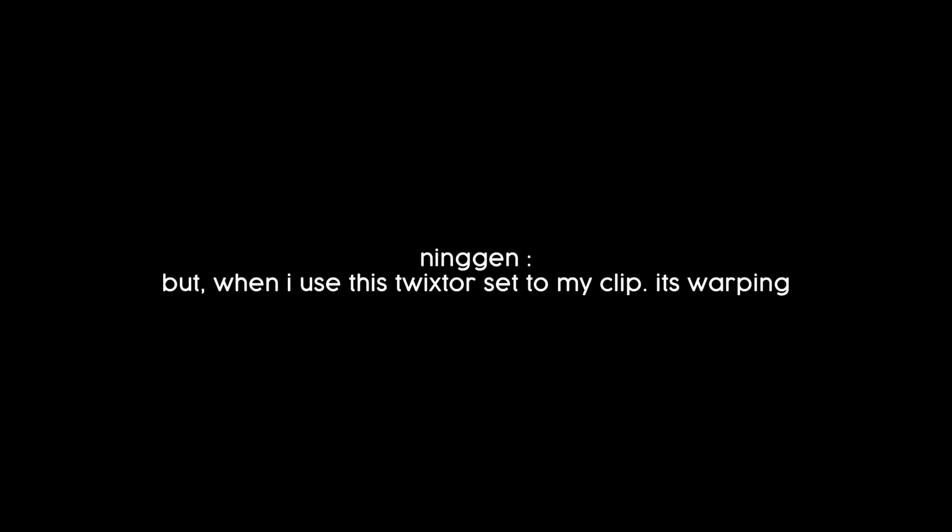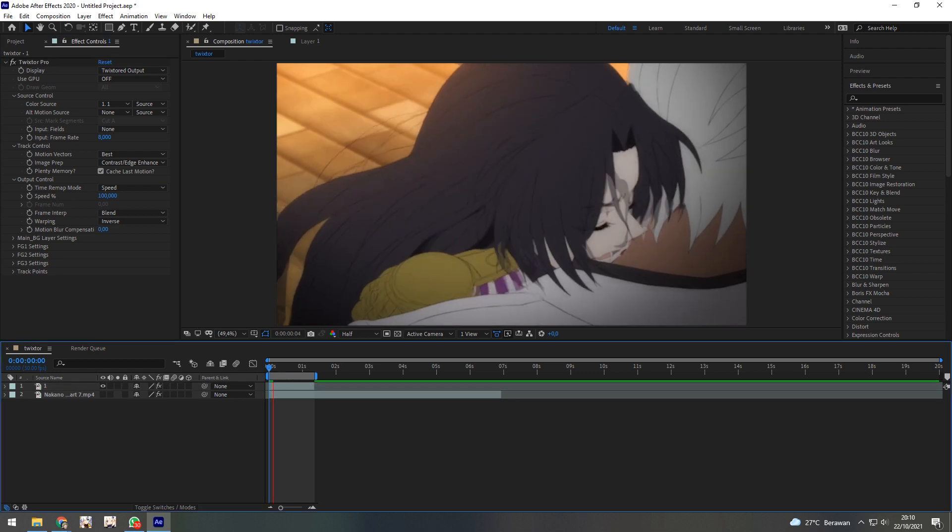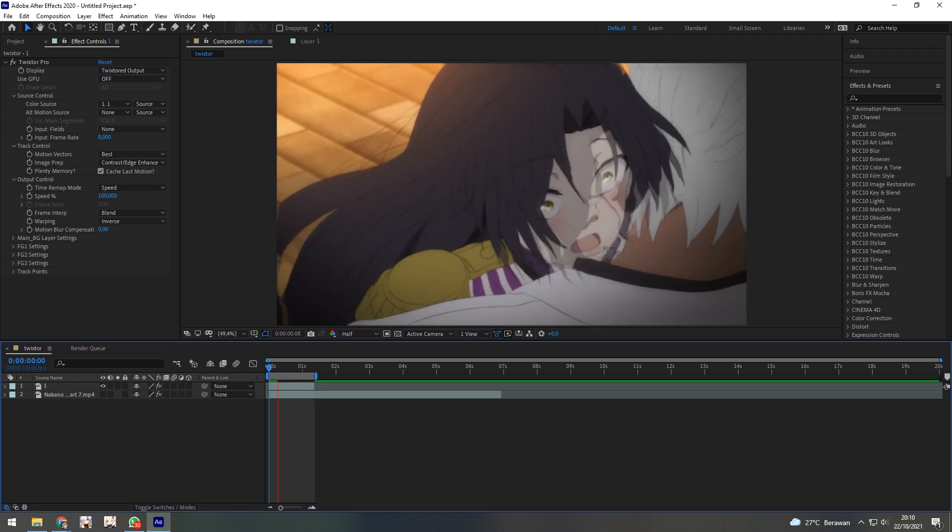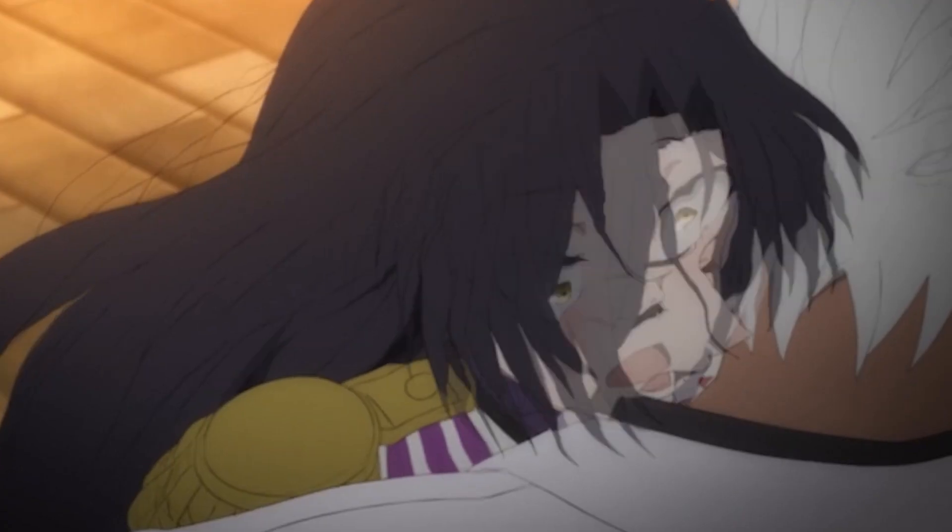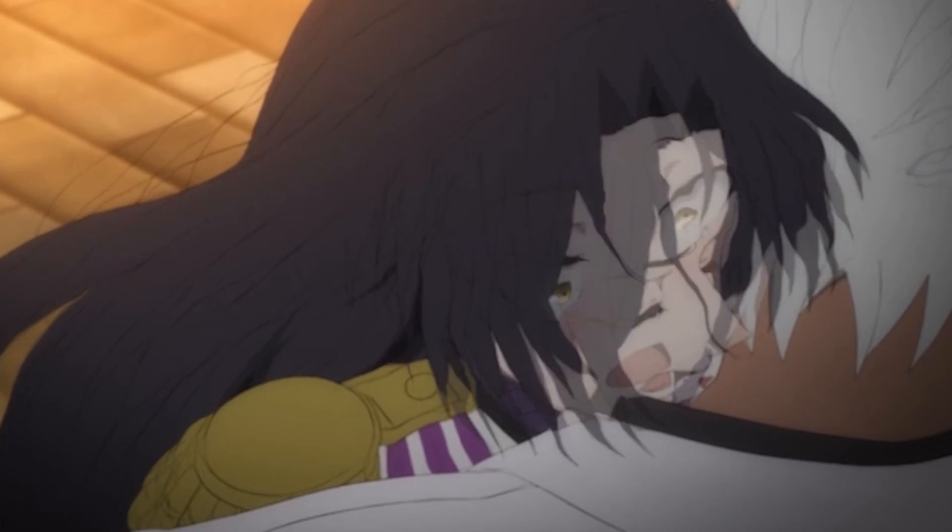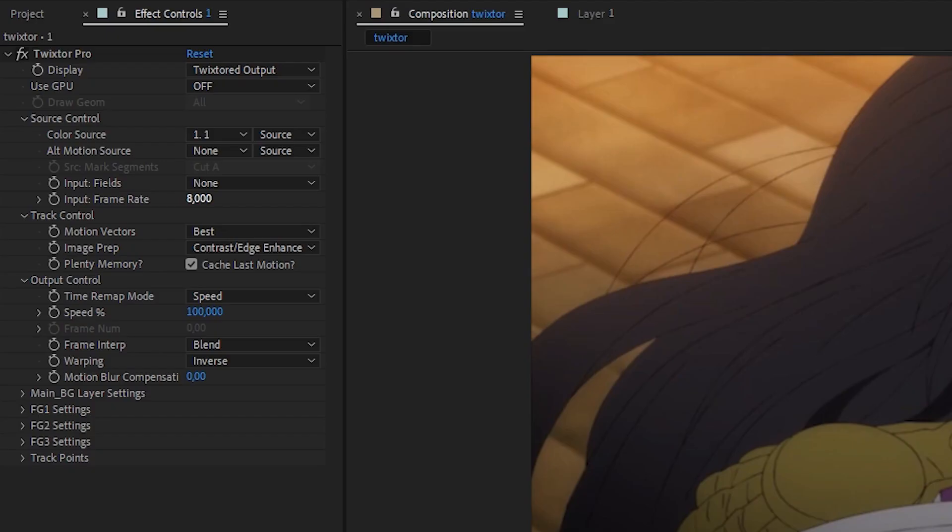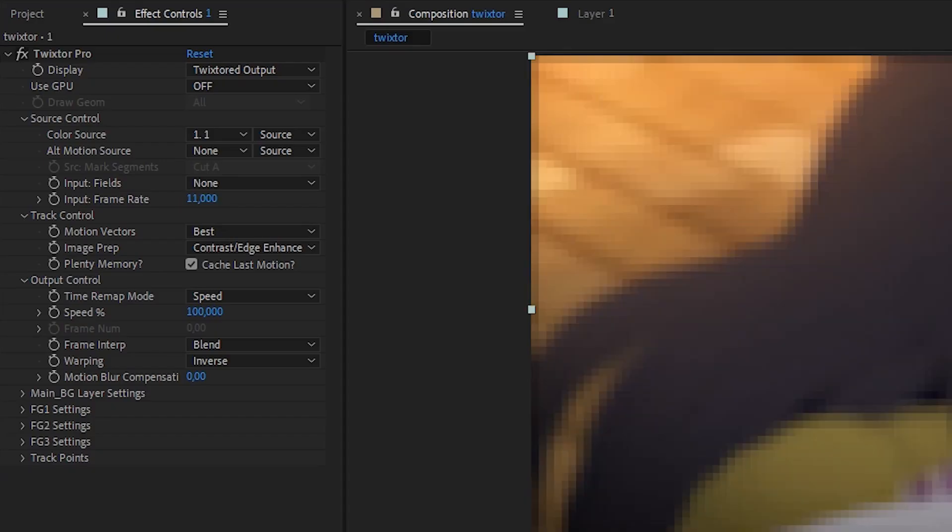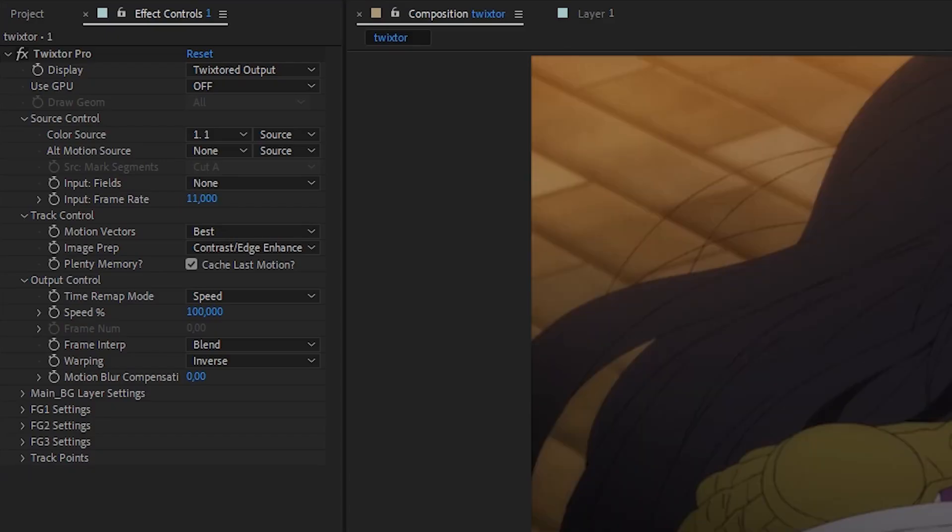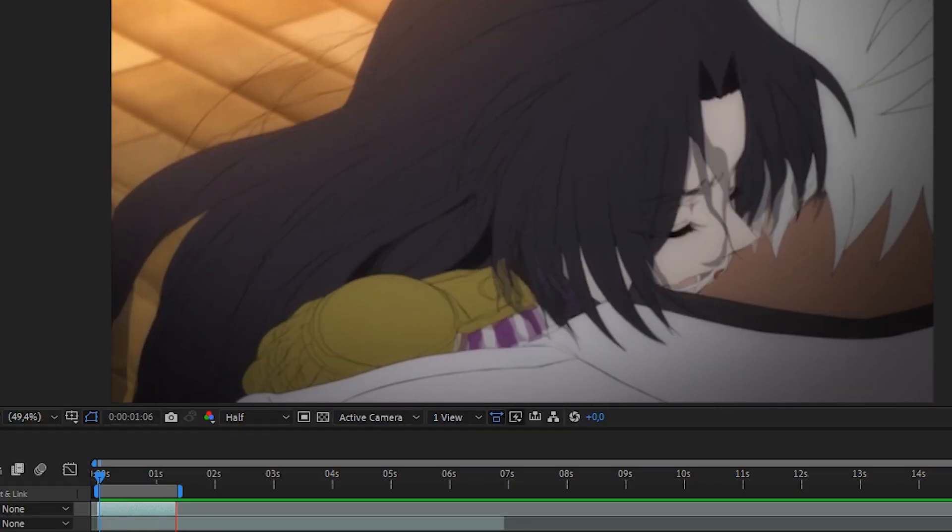But when I use this twixter set to my clip, it's warping. Yes, because different anime have different fps too. So all we need to do is increase or decrease the frame number. And now it will look better.